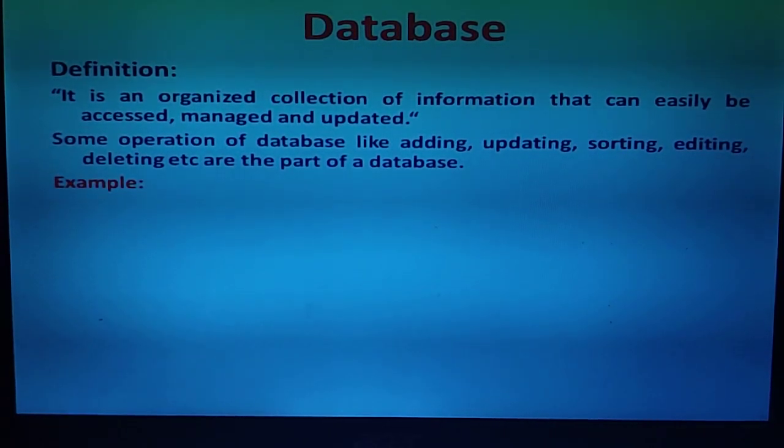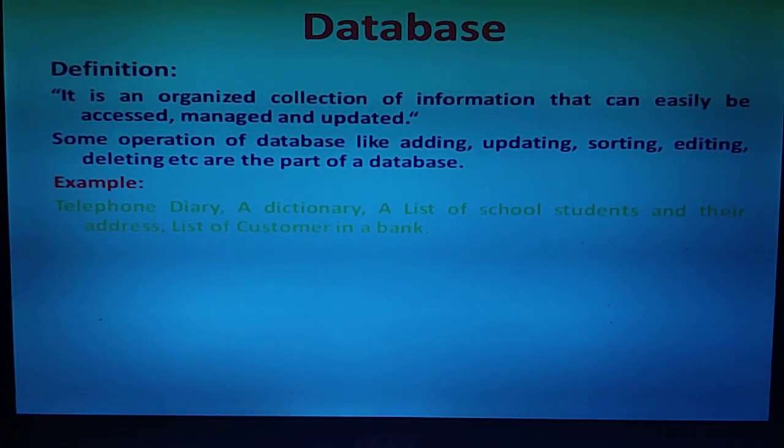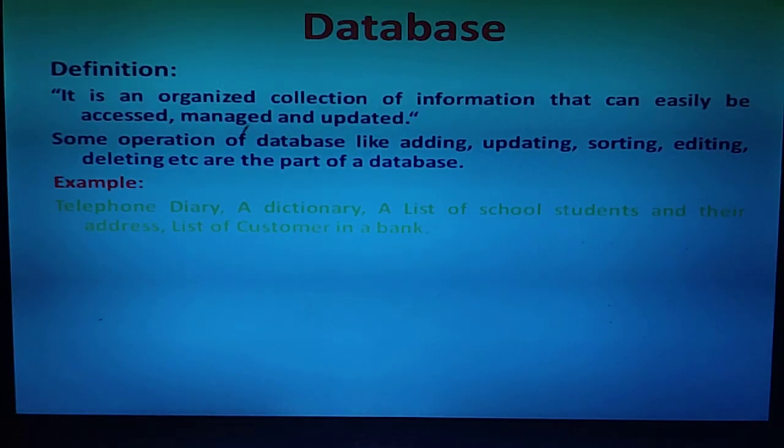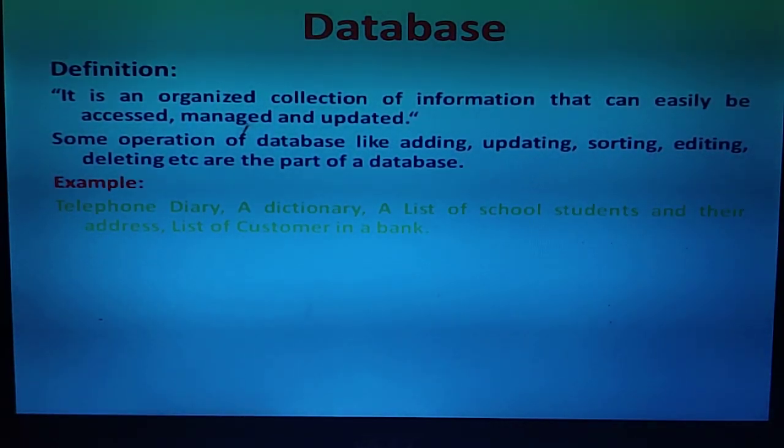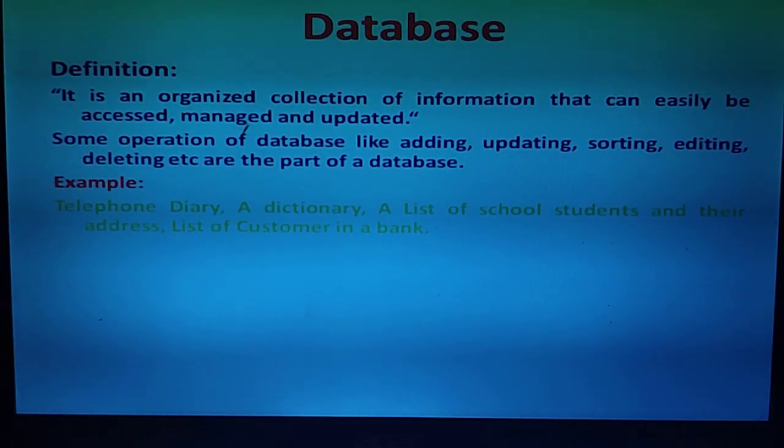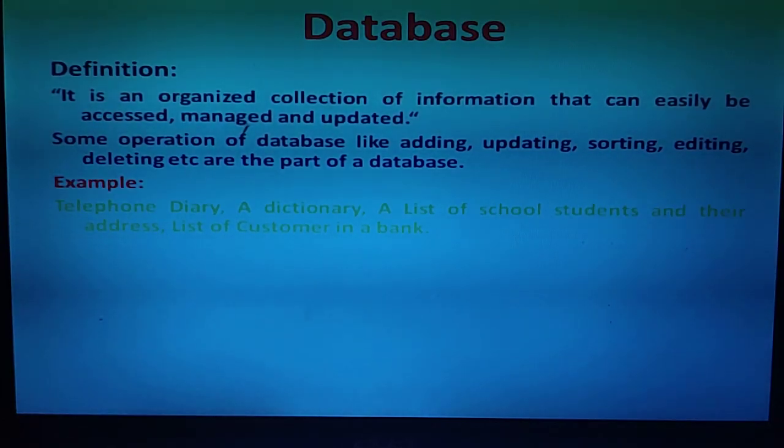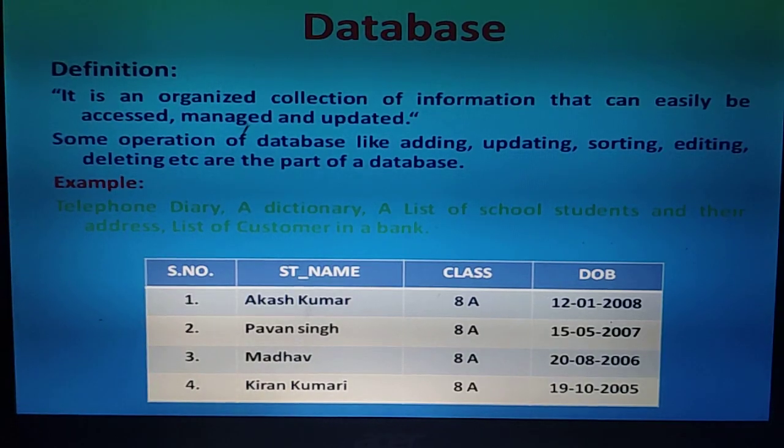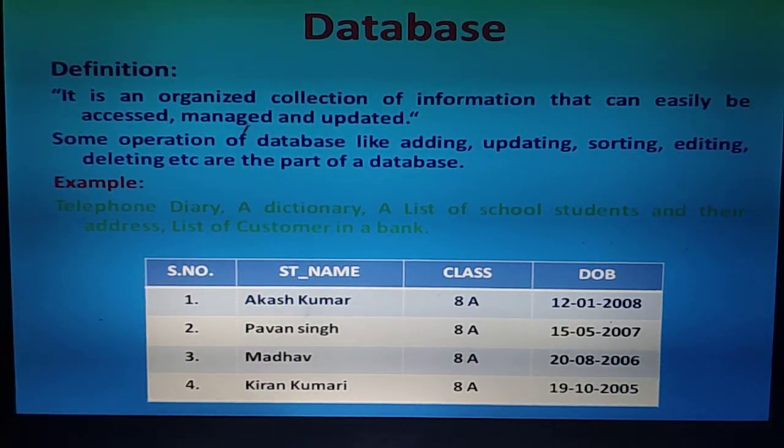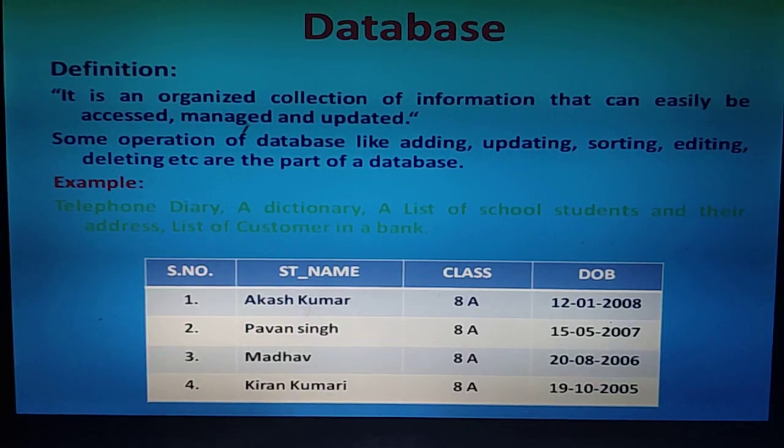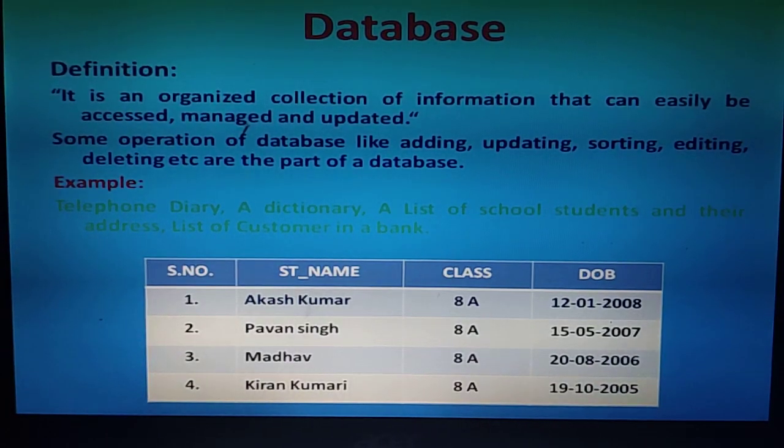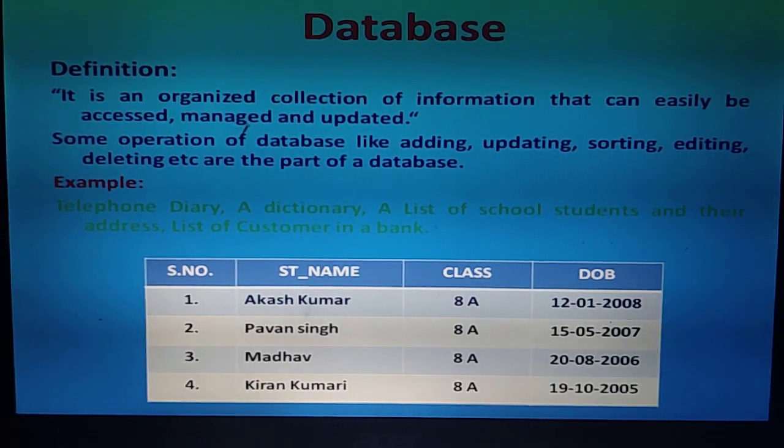If we talk about database examples, there are several: telephone diary, dictionary, list of students and their details, customer details in a bank. These are simple examples of databases where we can store this type of information.